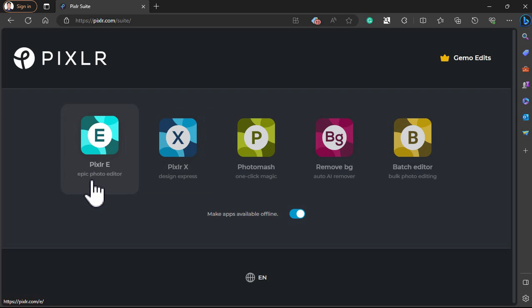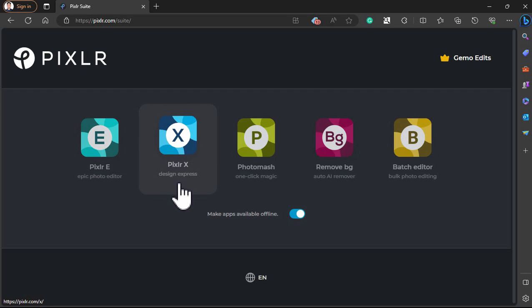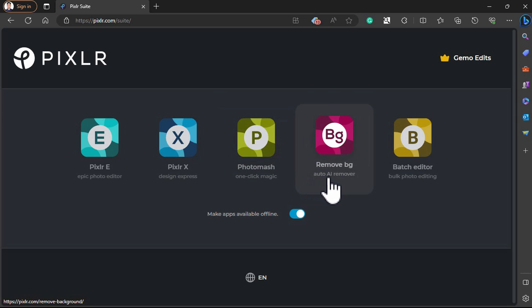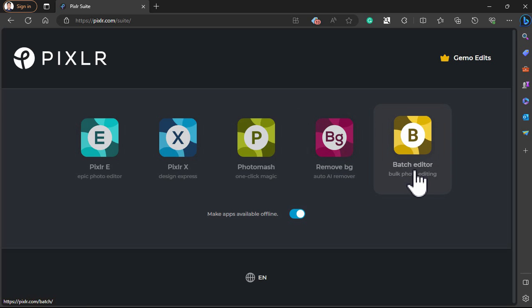They have different tools available. For example, Pixlr E, which has all the essential tools needed to edit and enhance your images. They also have Pixlr X, which is a modern photo editor for quick edits and beginners. They also have Photo Mash, which automatically removes backgrounds and creates images to showcase products or people. They also have Remove BG, where you can remove the background easily, and a Batch Editor to edit a batch of photos all at once.